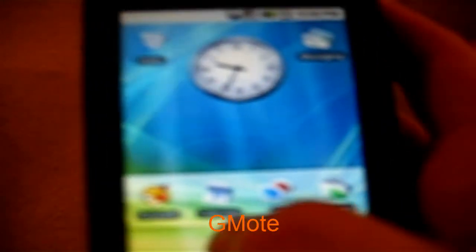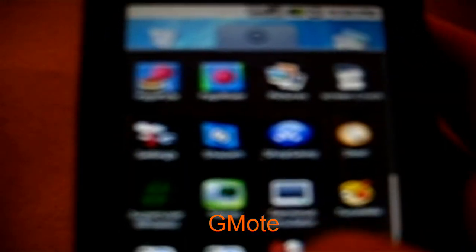So that's TuneWiki, let me exit out of this. Another cool app is Gmote. Gmote is basically a wireless remote control that connects to your computer.